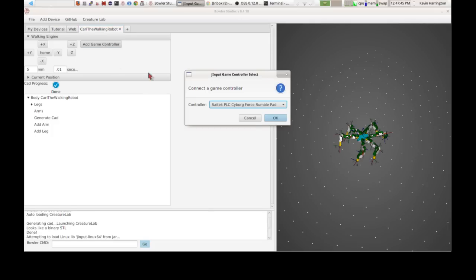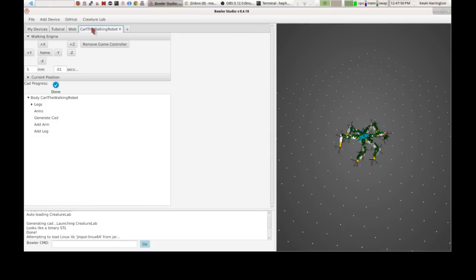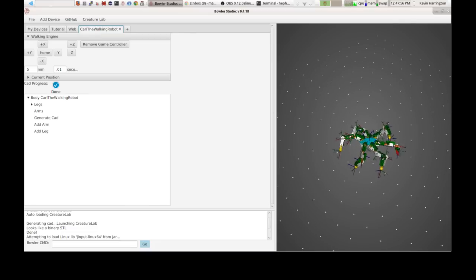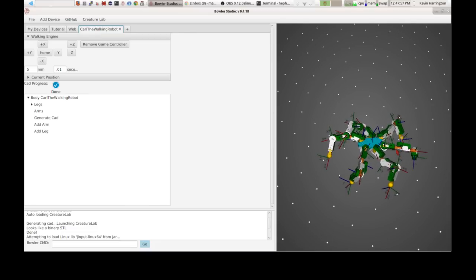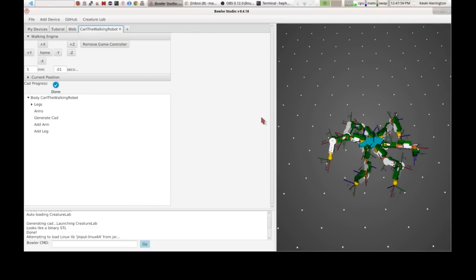Alright, so I'm going to add a game controller to the mix so that we can walk this robot around. Alright, that's looking pretty good. Walk him around. Nice and goofy. And there you go. There's our first little piece of the robot.